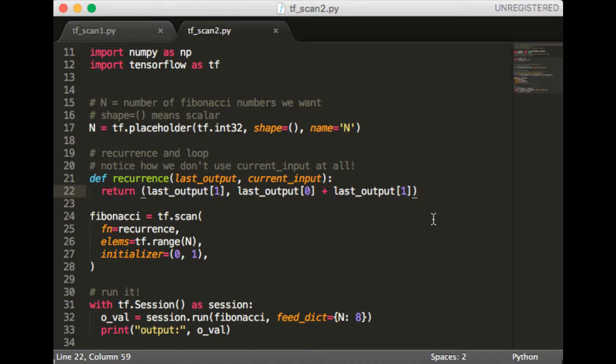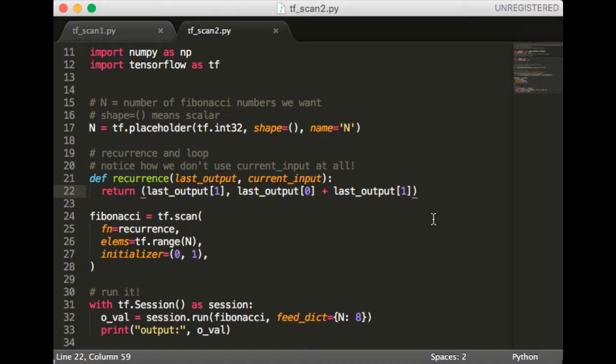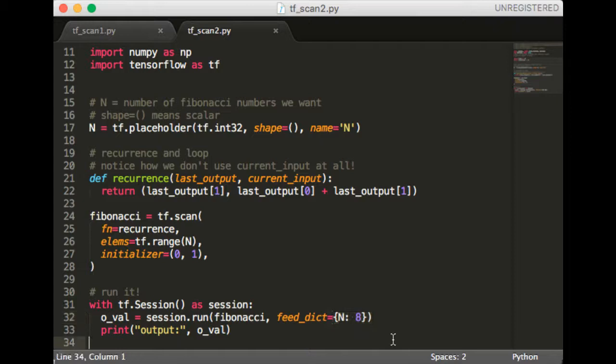This also explains why we never use the elements of the sequence directly. The tricky part is the initializer argument. We know it has to be a tuple. We also know it has to be consistent with what's being returned by the recurrence, which is easy to see since all we do is addition. The last thing we need to do, as you know, is run this in a session and pass in some value for n. So let's try this and see what we get.